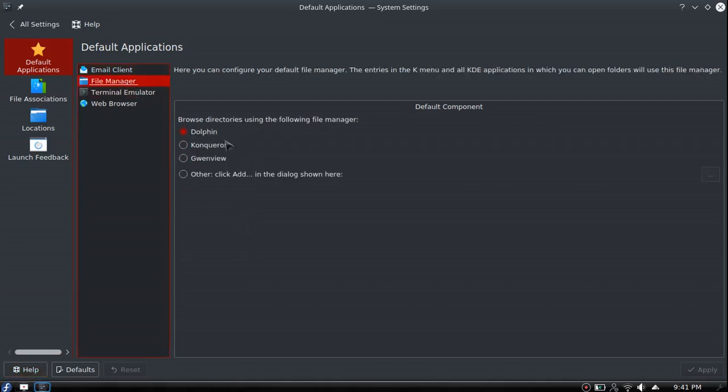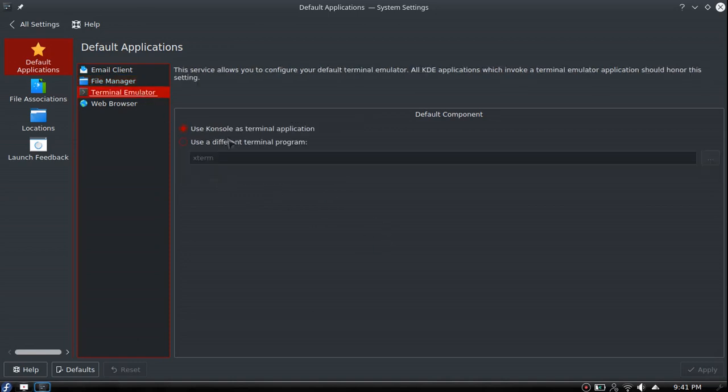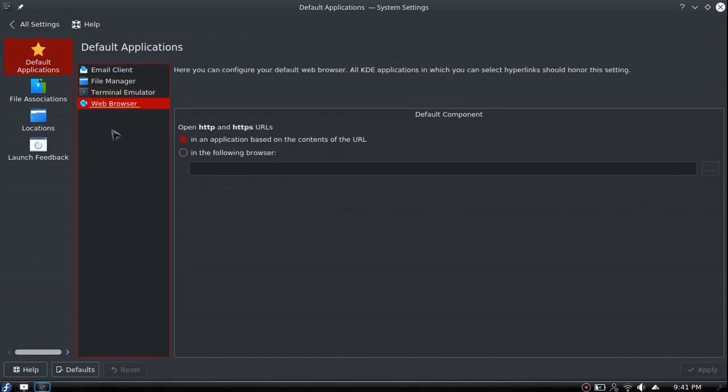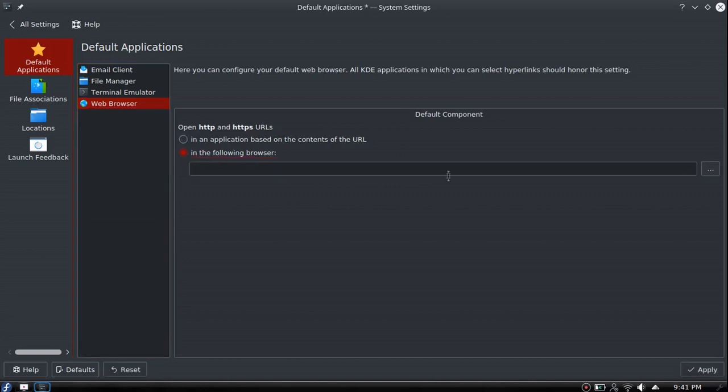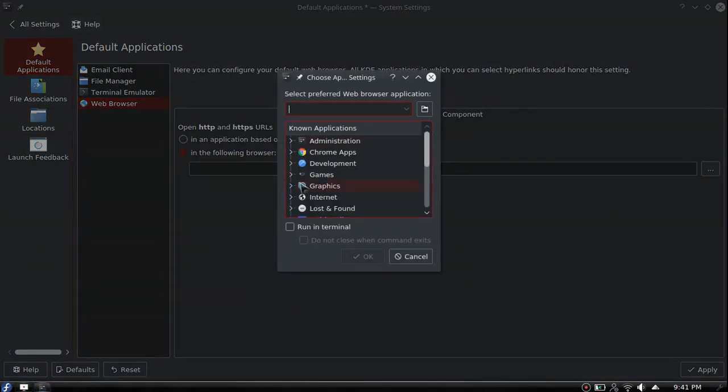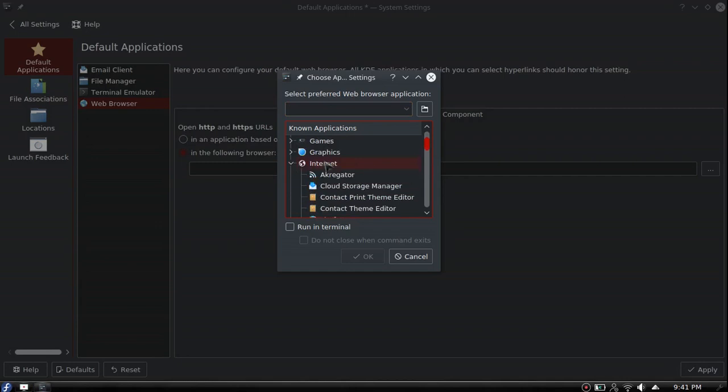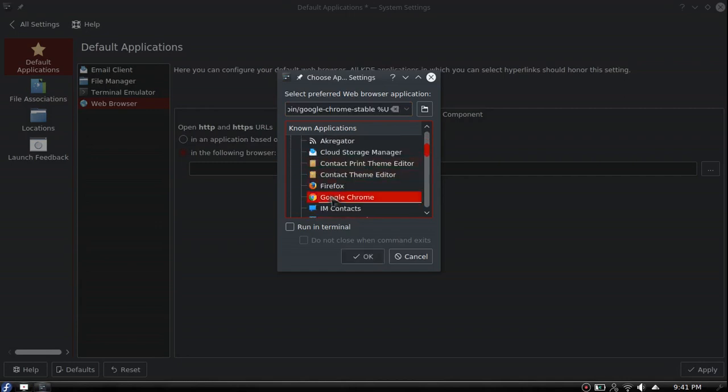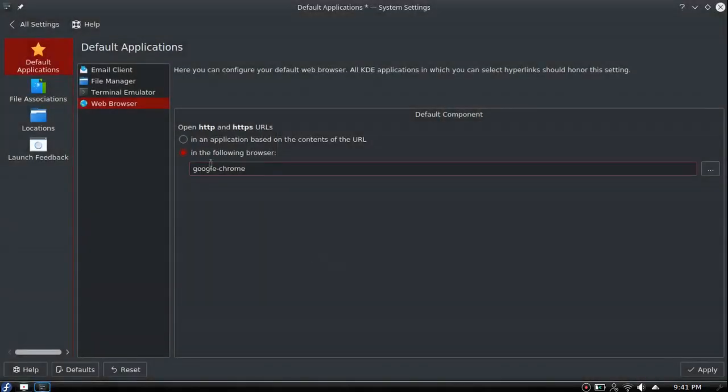Favorite applications - use KMail or if you install Thunderbird you can change it to Thunderbird. File manager automatically has Dolphin, Konqueror, Gwenview, or other. Terminal emulator - Console is your base one, you can install whatever you want. Web browser - I'll click on the following browser and look for Google Chrome to set it as my favorite.